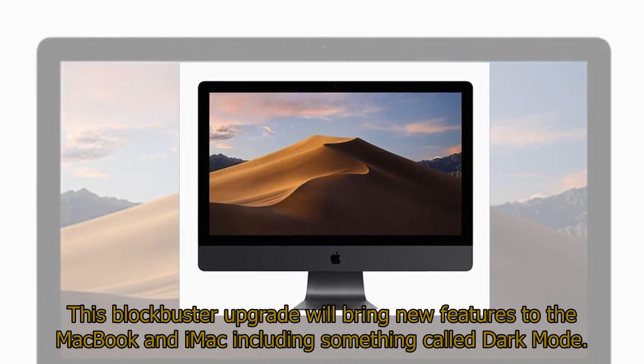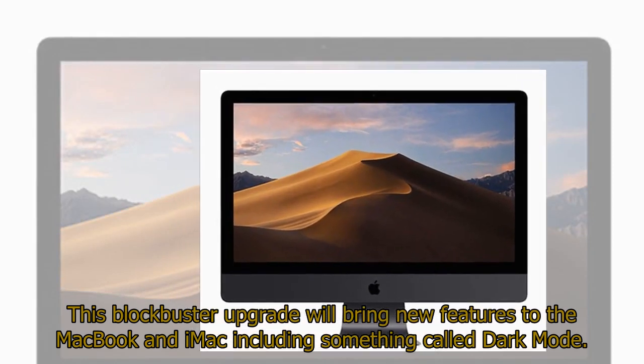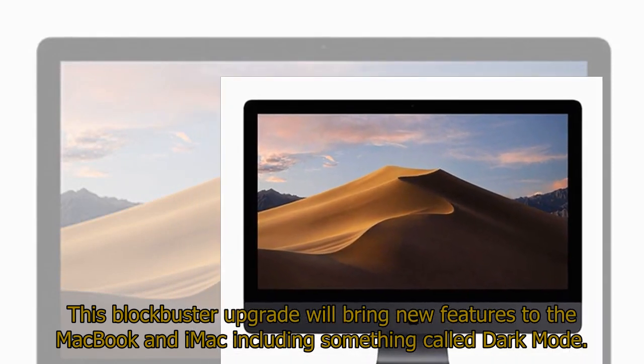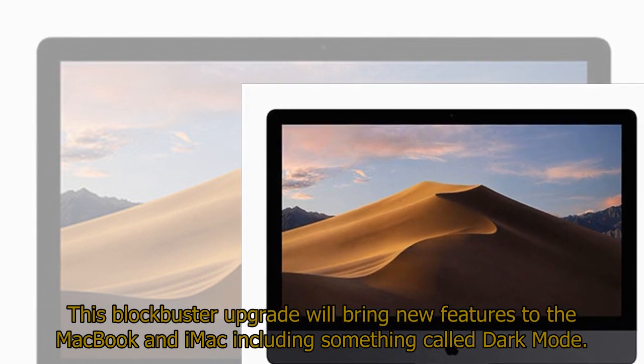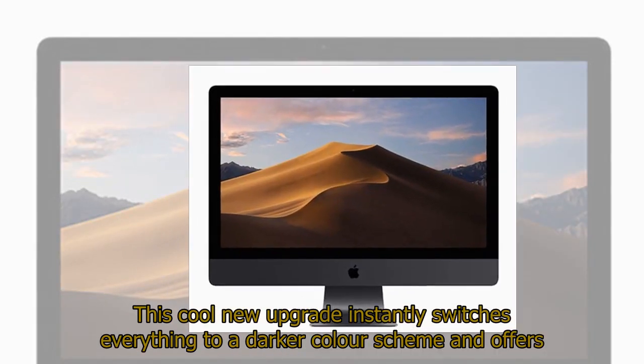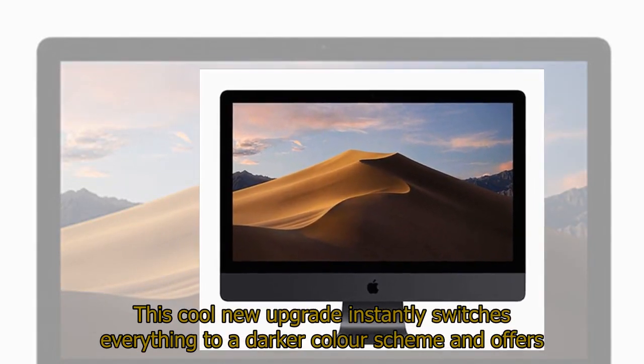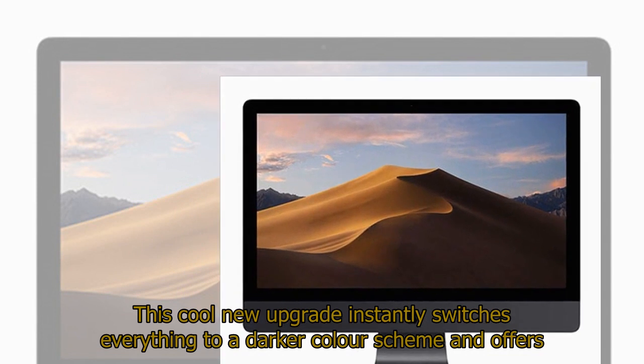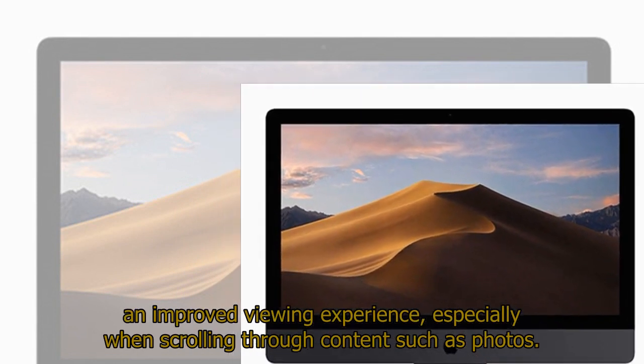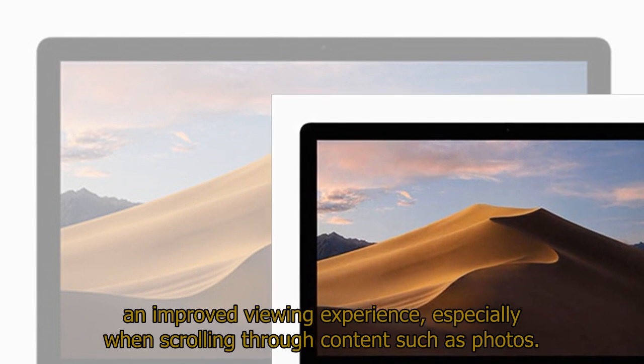This blockbuster upgrade will bring new features to the MacBook and iMac including something called Dark Mode. This cool new upgrade instantly switches everything to a darker color scheme and offers an improved viewing experience, especially when scrolling through content such as photos.